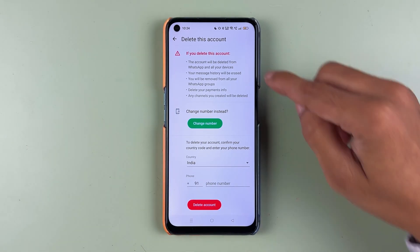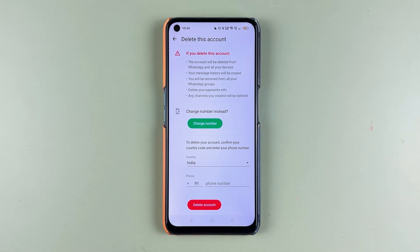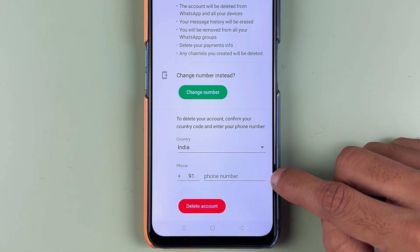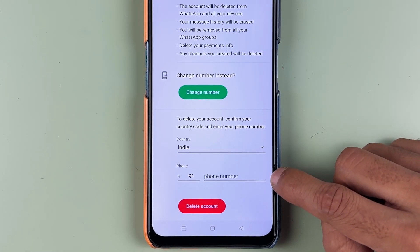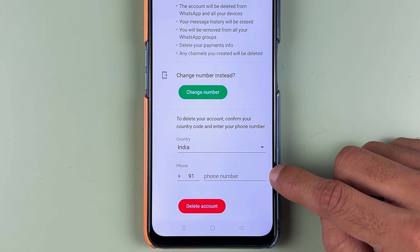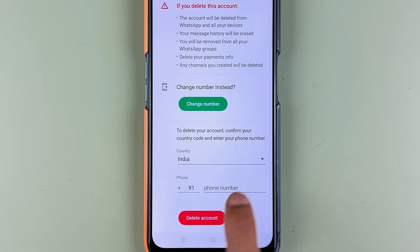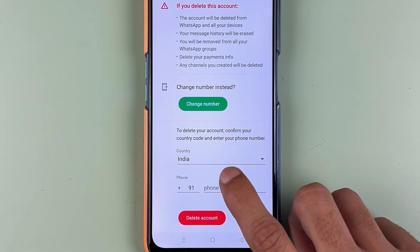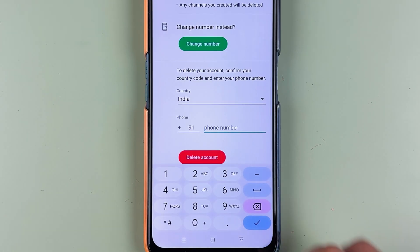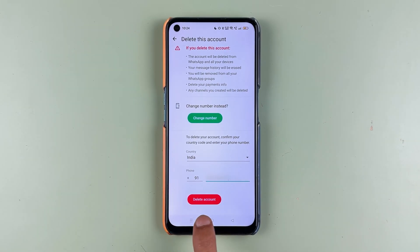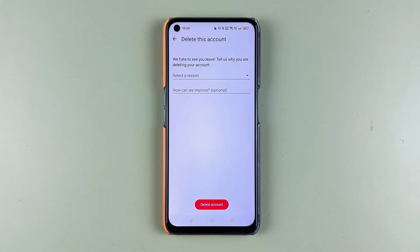You can read this information, and if you still want to delete your account, scroll down and enter your phone number for which you want to delete the account. Make sure you have selected the correct country so the country code is included. Once you enter the number, select Delete Account to move to the next page.